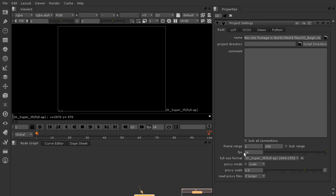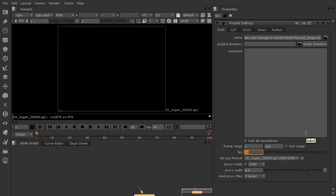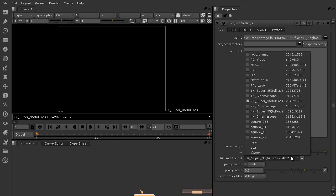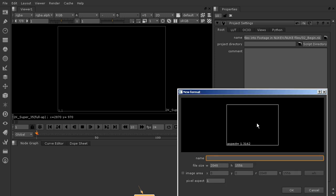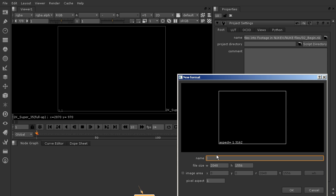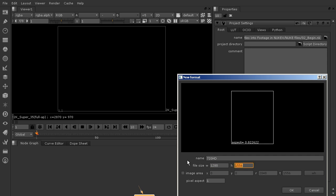We're going to change the frames per second and the full size format. Frames per second for the footage we're going to be using is going to be 29.97, and it has 142 frames in it. So let's change that to 142 for the frame range. And then where it says full size format, we'll drop this down and create a new format. We'll call this 720 HD. This is going to be 1280 by 720. Hit Enter and say OK.